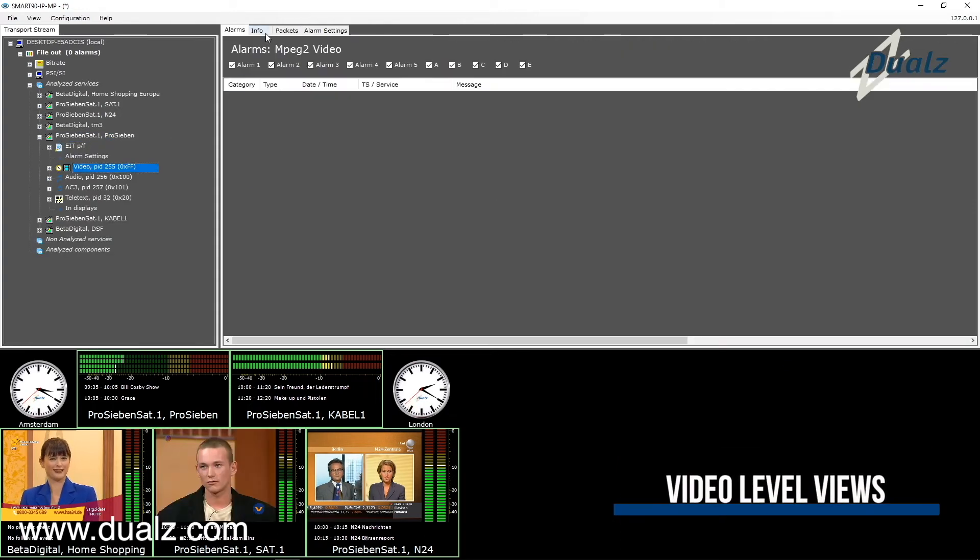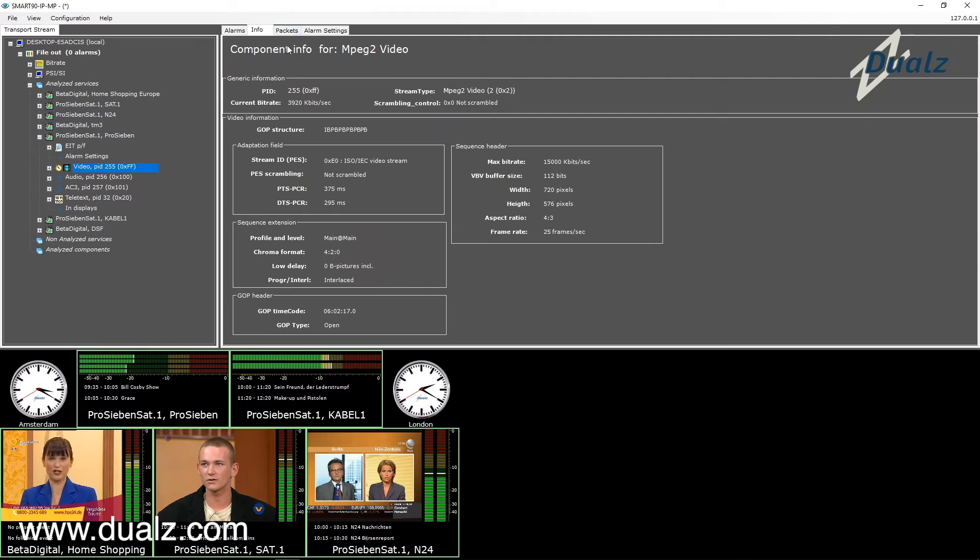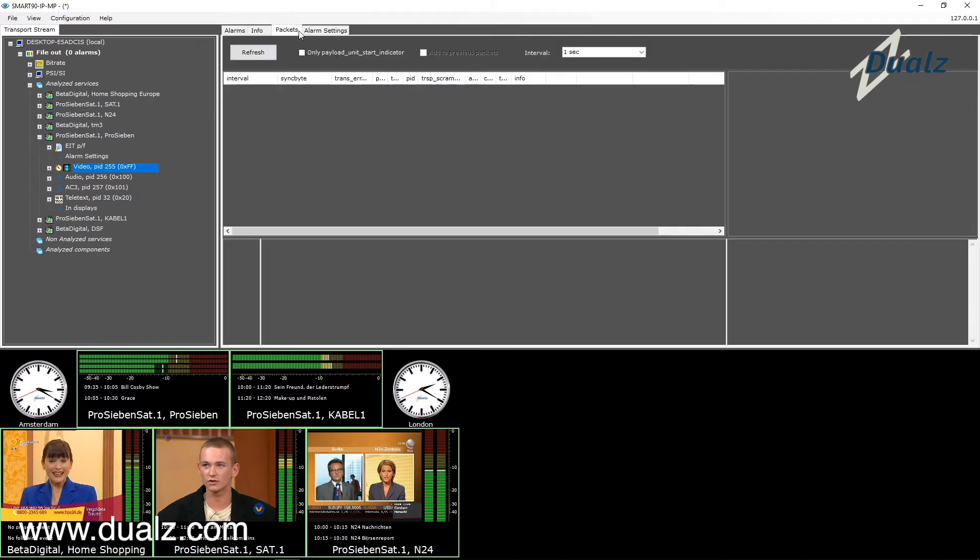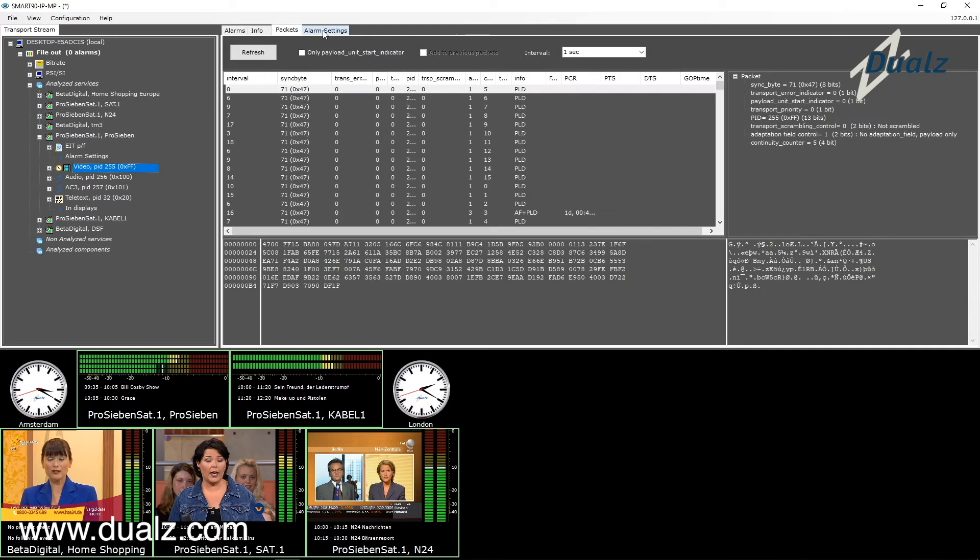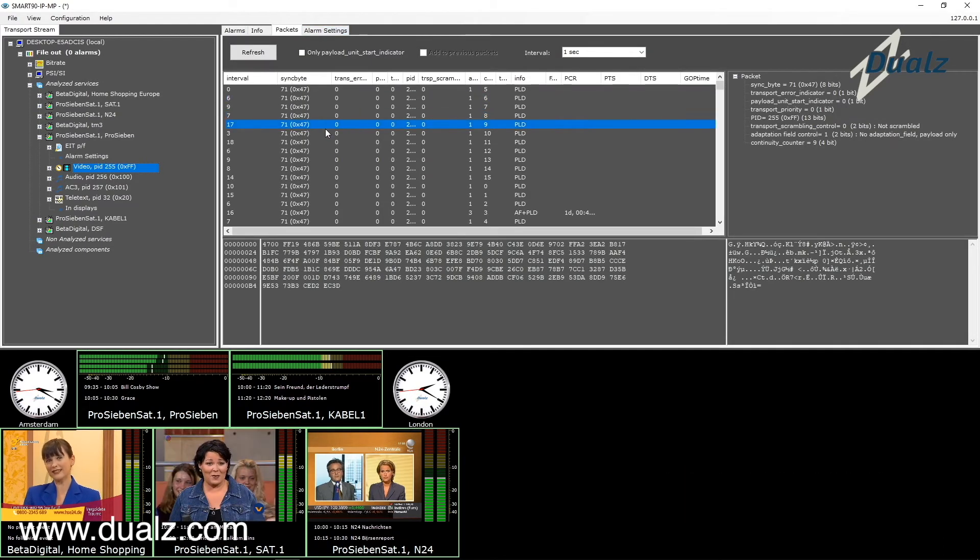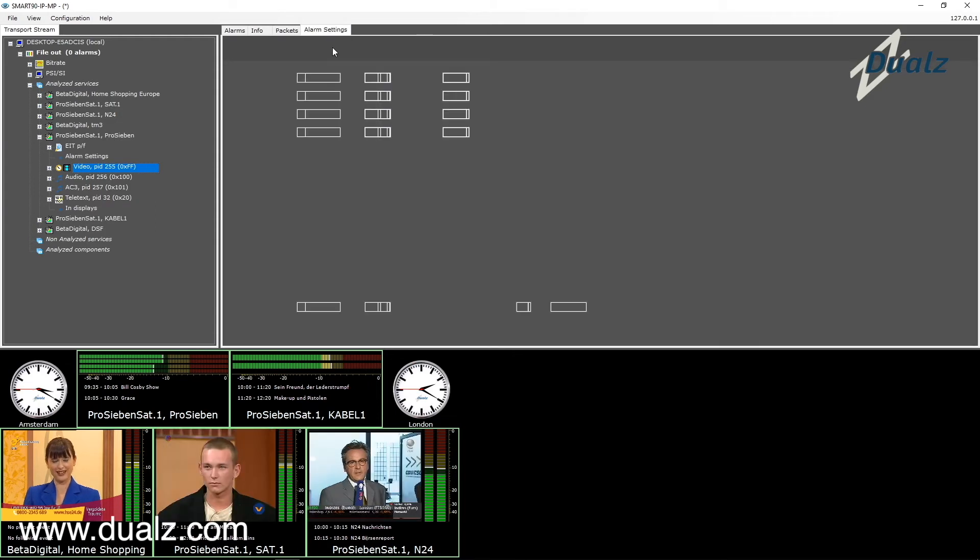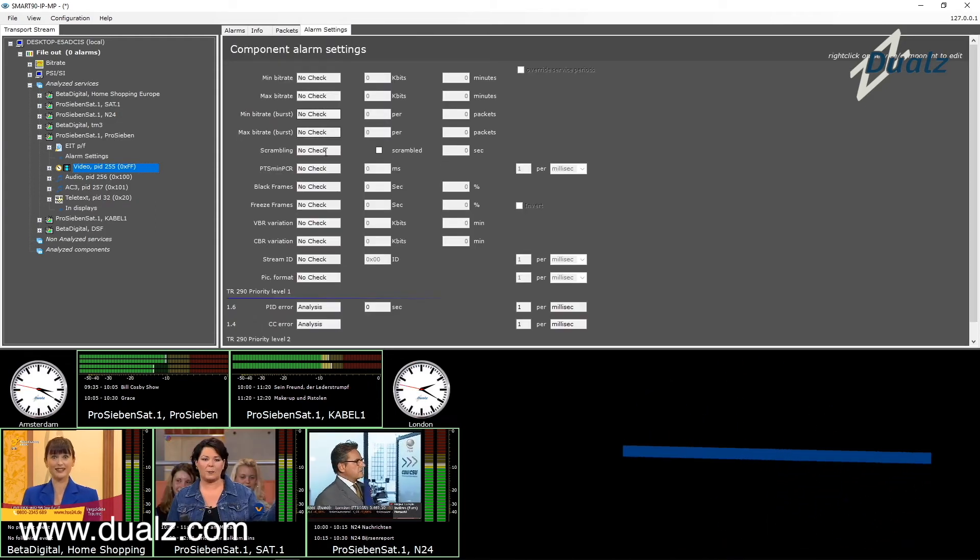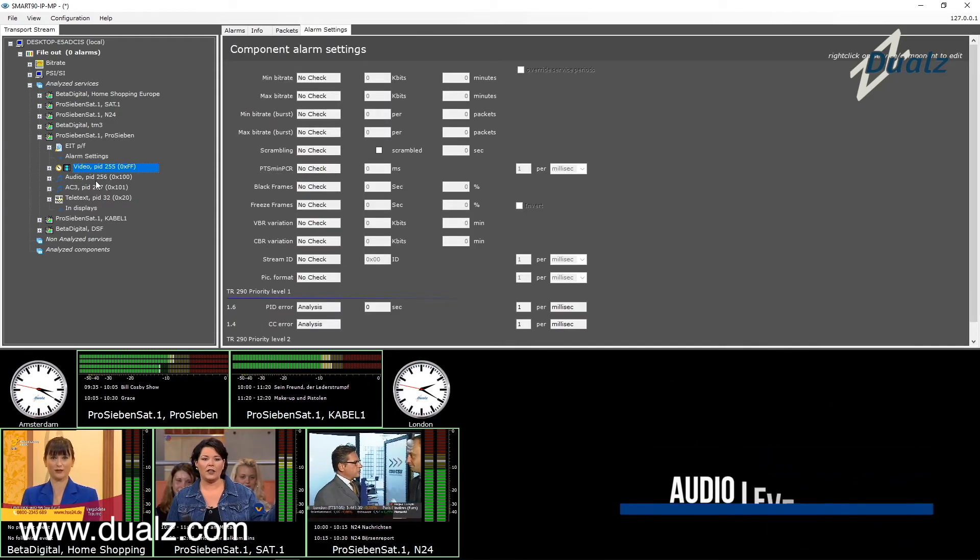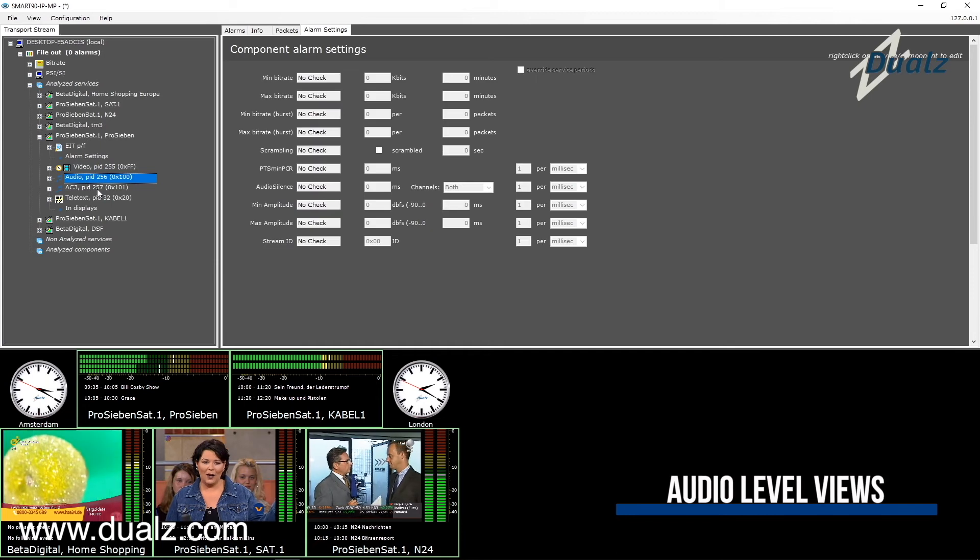When a video component is selected, specific video panels are shown on the right. Alarm information, video header information, a packet overview and alarm settings. For audio components, we have specific audio information on the right side.